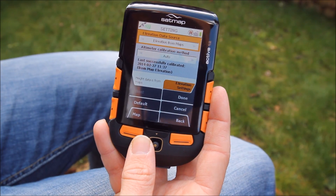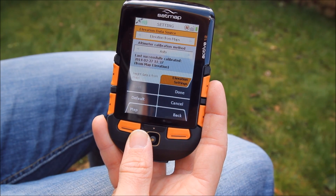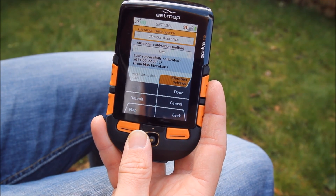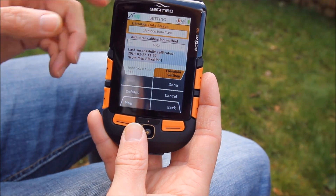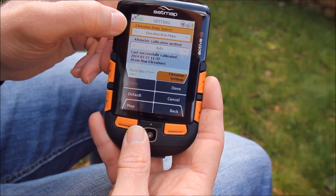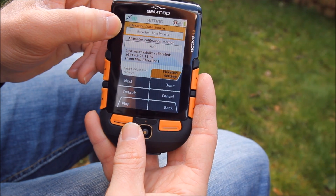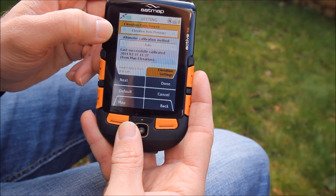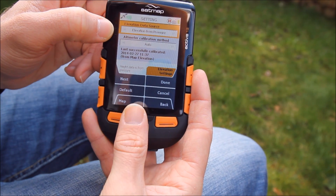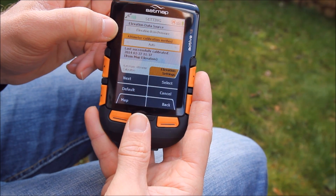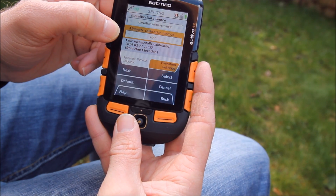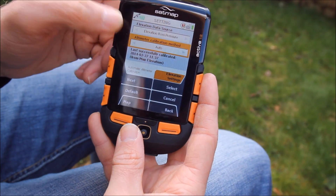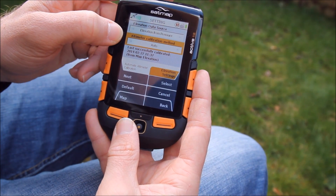Now I'm going to show you how to calibrate the barometer using the automatic method or auto method. The first thing you need to ensure is that the Elevation Data Source is set to Elevation from Pressure, which it is now. Next, scroll down to the Altimeter Calibration Method and make sure that's set to Auto.